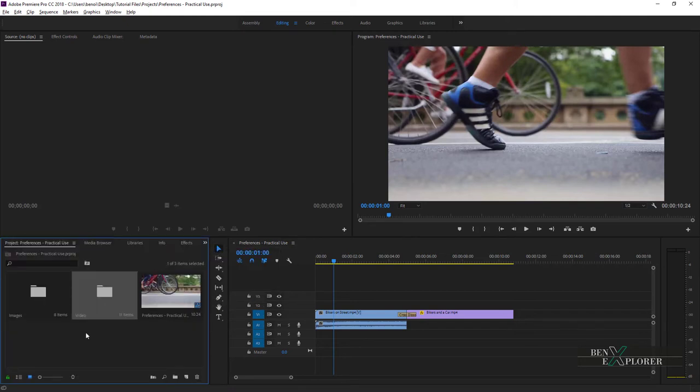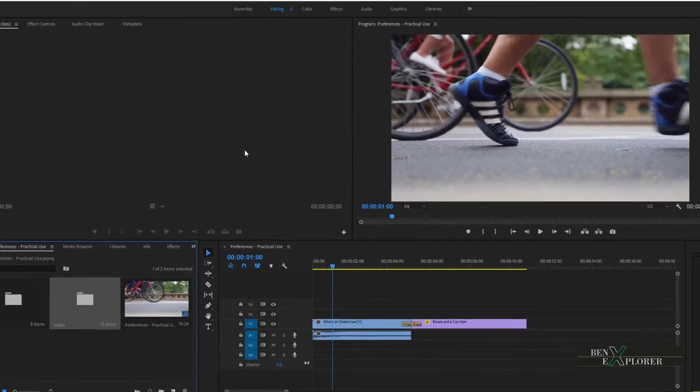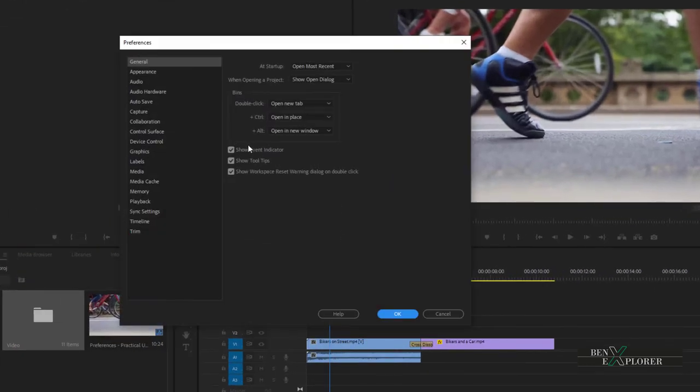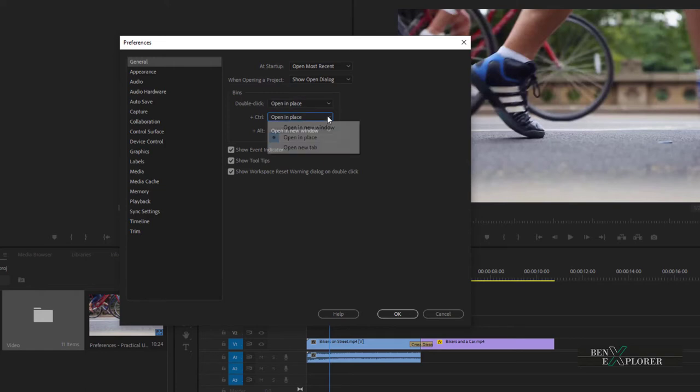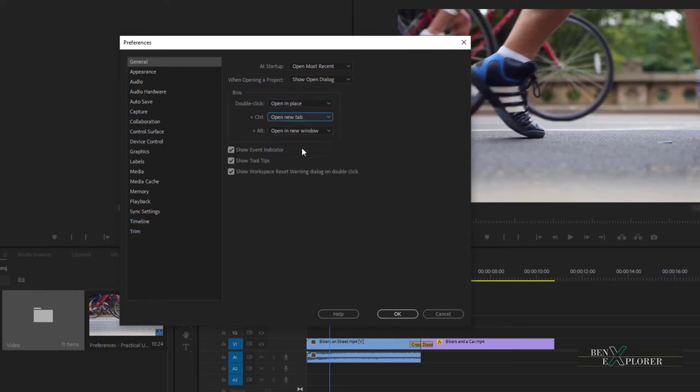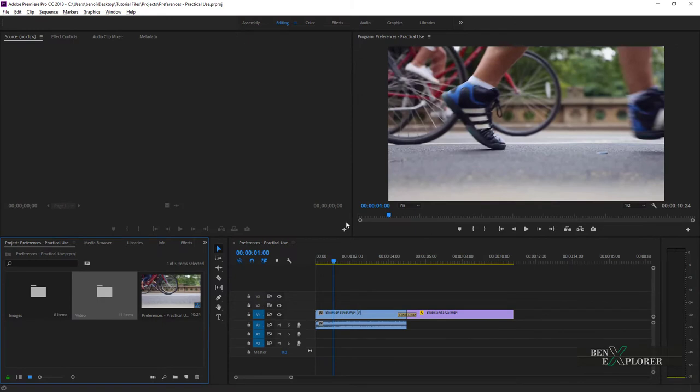This is where changing the preferences is useful. So I'll head back to preferences, general. I'll change the defaults to what I want. When I double click on the bin, I want the bin to open within the panel. Let's change this then. When I hit ctrl or command double click a bin, I want it to open in a new panel. I do like the current way of opening a floating window when I hit alt or option, so I will keep the behavior as is. And finally, I'll click OK to commit the changes.